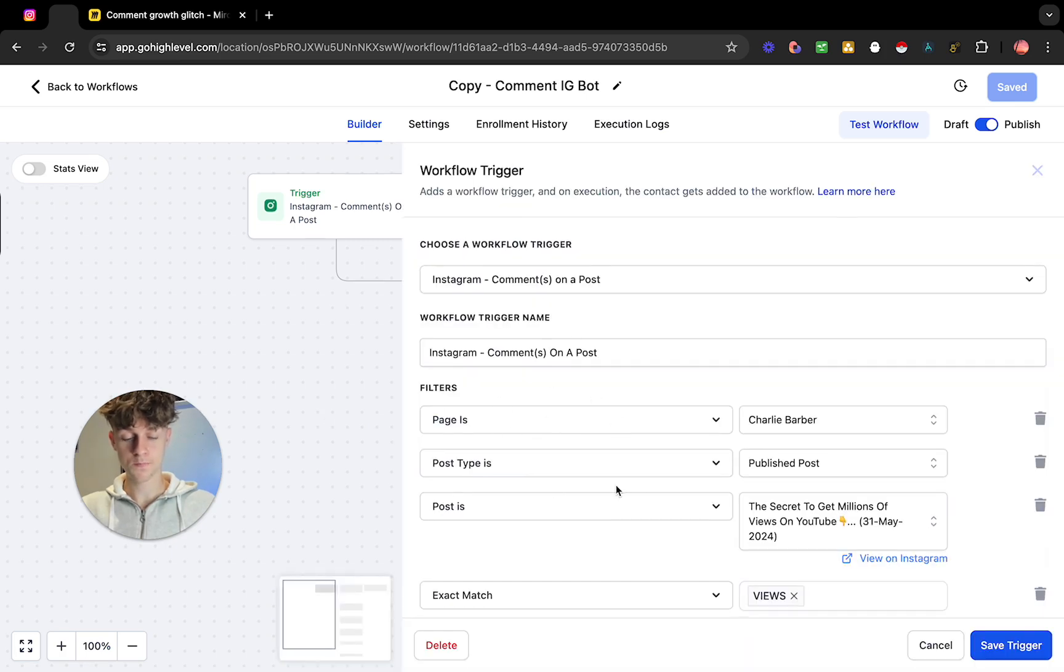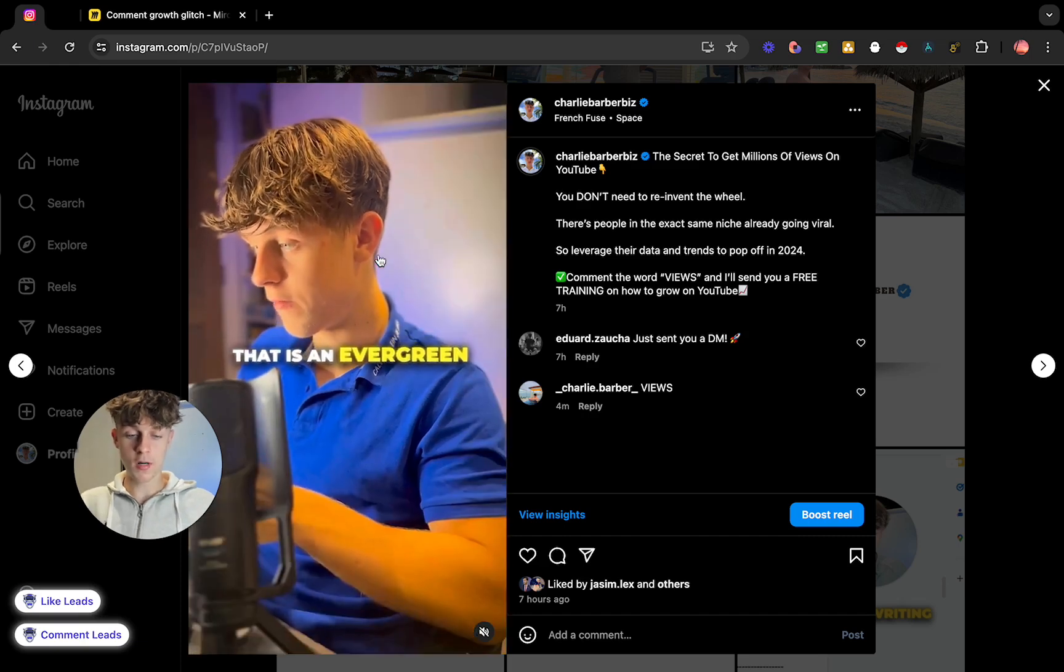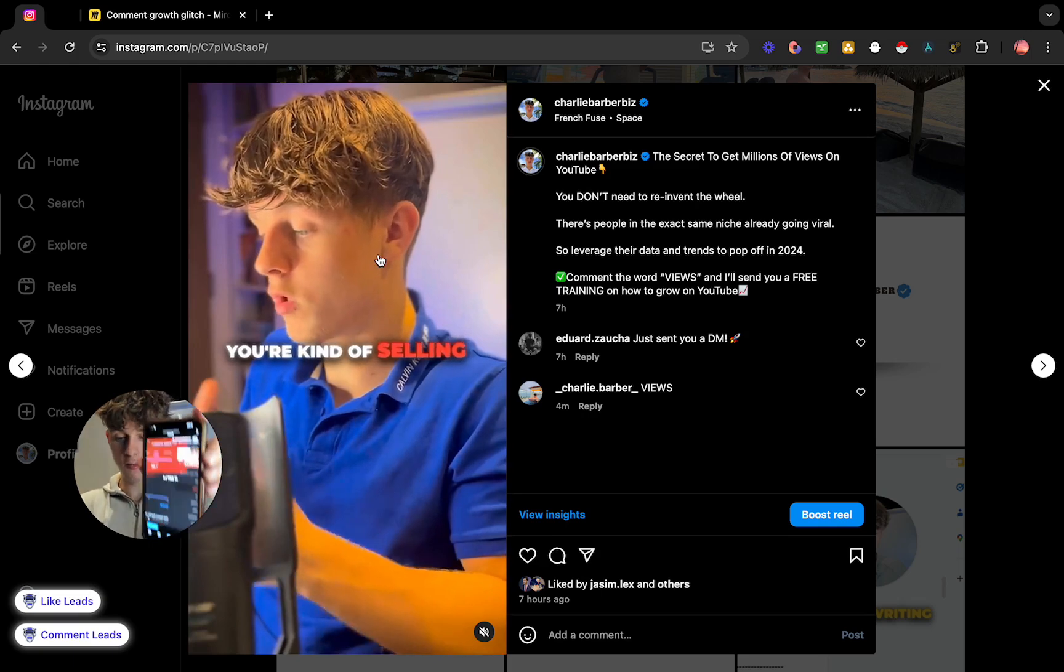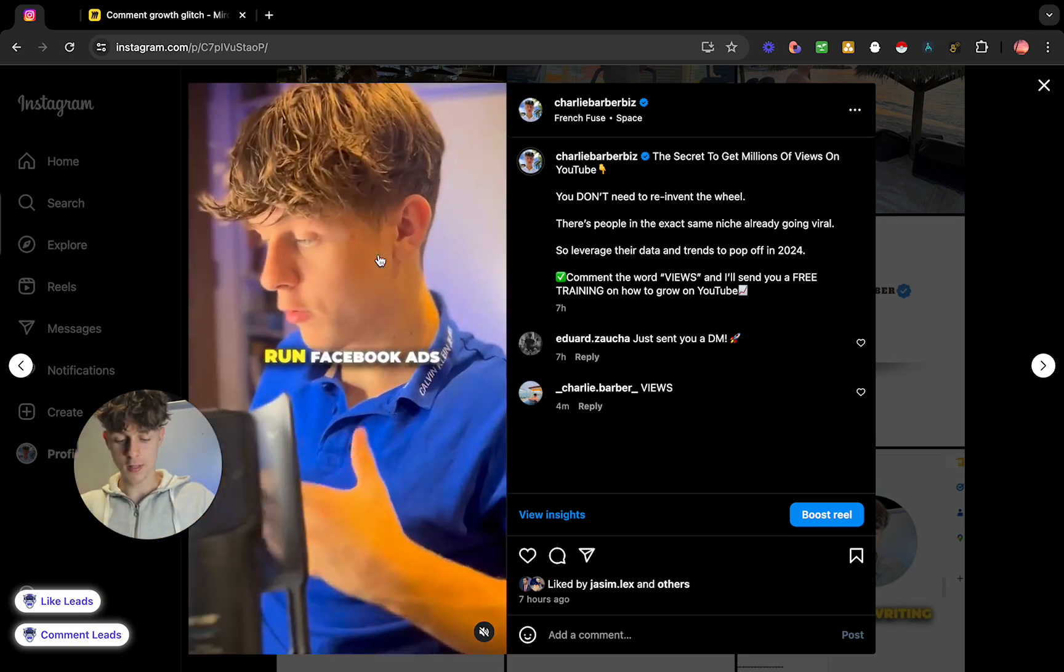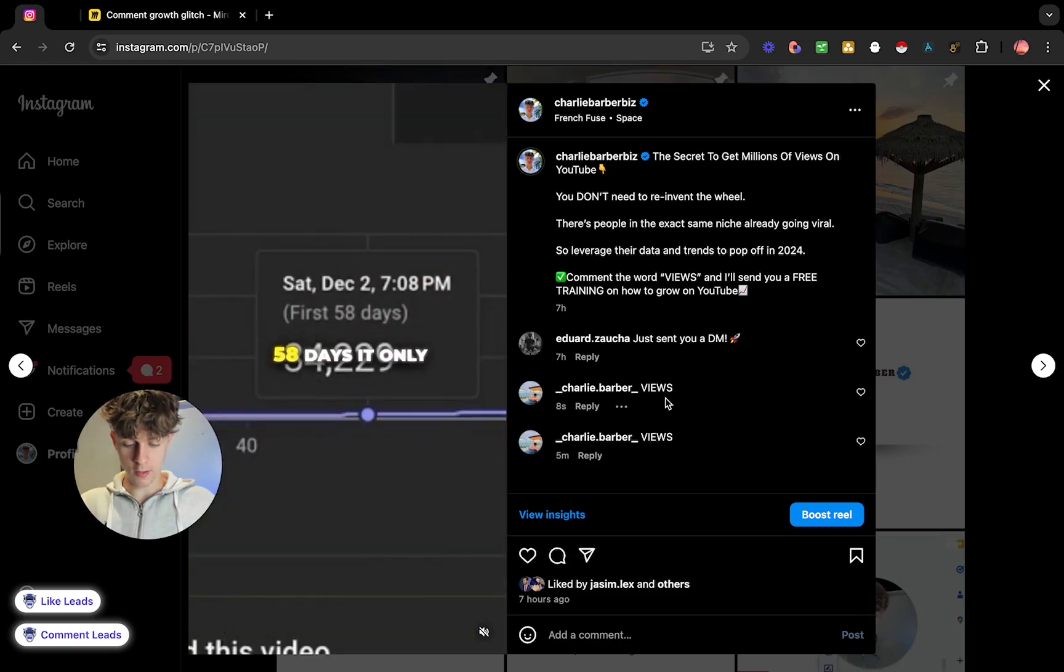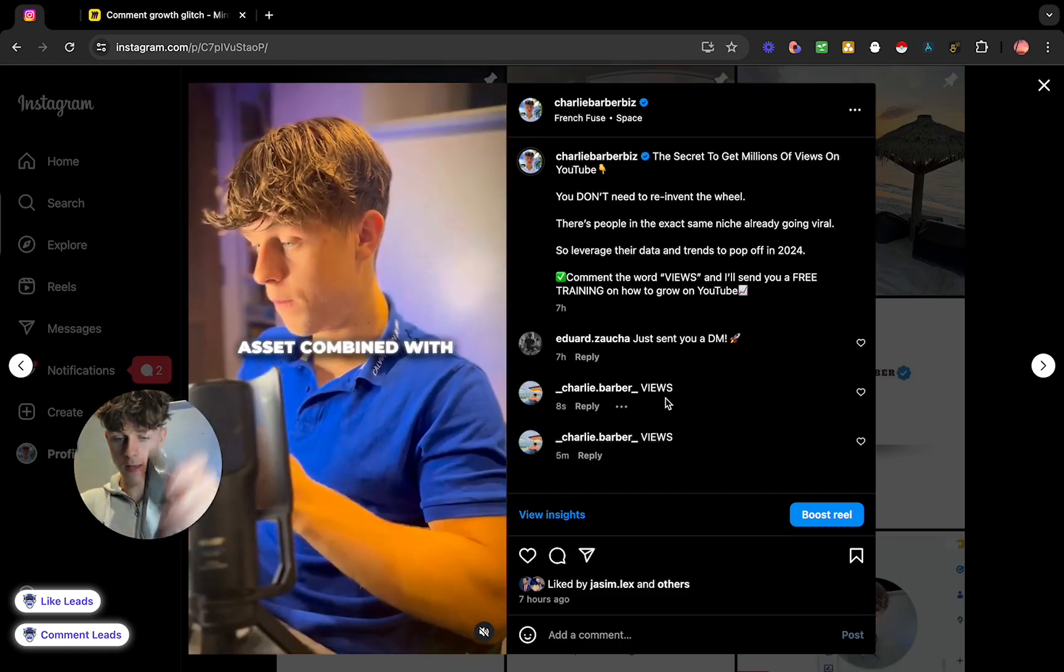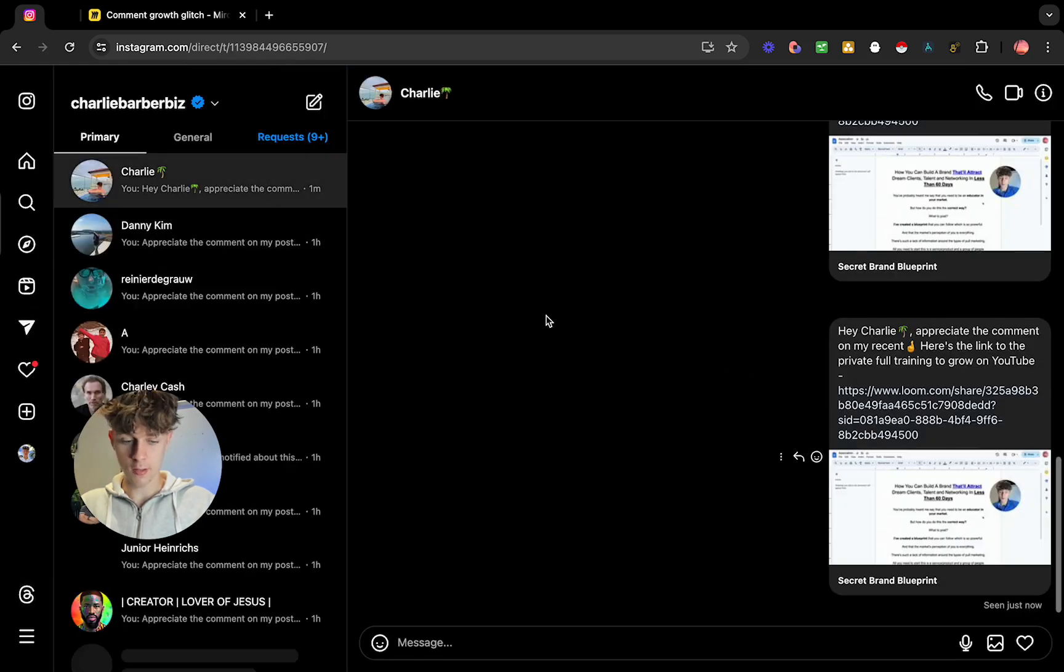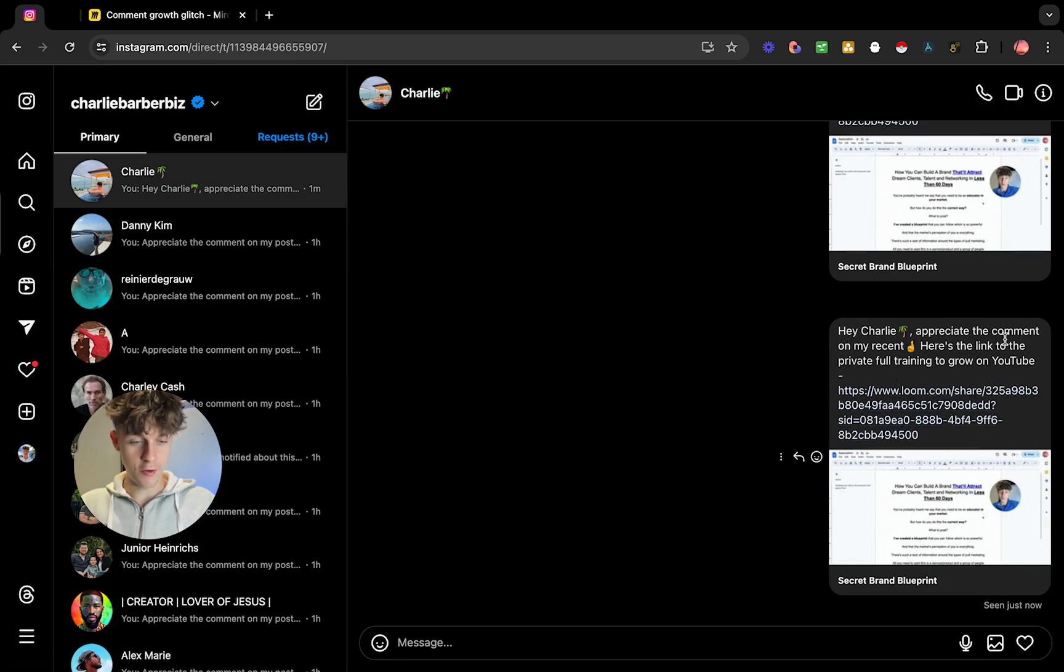Obviously I've already done this, so this is what it looks like for me. Now I'm literally going to go onto my Instagram - as you can see I'm on my Instagram on that exact reel that you're watching right now - and I'm just going to comment the word views. In my notifications, you can see it's already sent me a DM. So if we go back here and we go into my messages, you can see that just now it sent me this DM which is 'Hey Charlie, appreciate the comment on my recent, here's the link to the full private training on YouTube.'